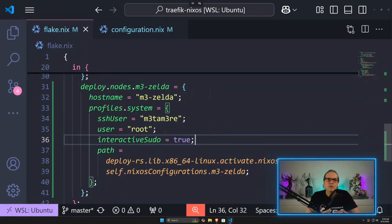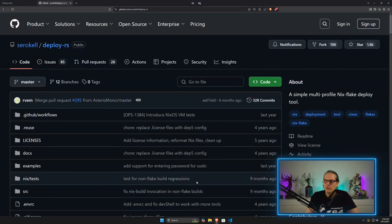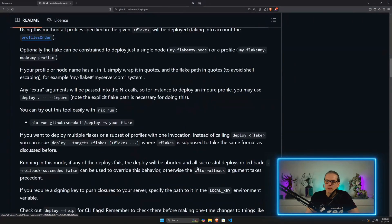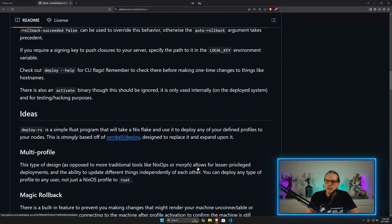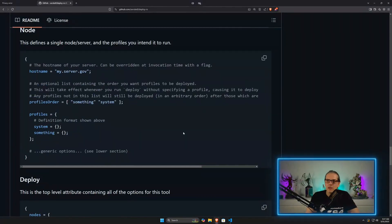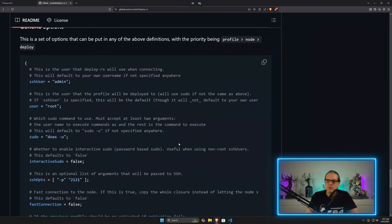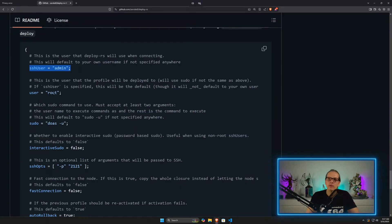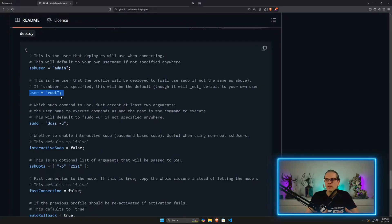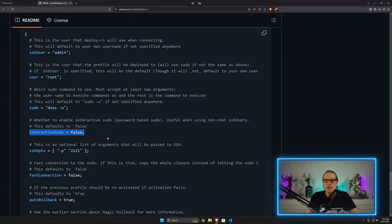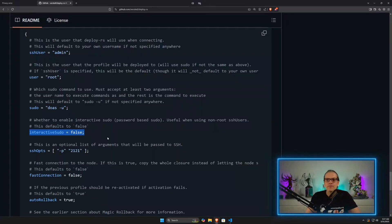Now let's go through a couple of options that are available with deploy.rs. When I head over to the git repo and scroll a little bit down, you will have a couple of examples here with some extra options. As I mentioned, we have the SSH user and the user which is the owner of the profile we want to deploy to. You could set the individual sudo command. This one here, interactive sudo, we've also been using on our example because we wanted to be prompted for the sudo password.